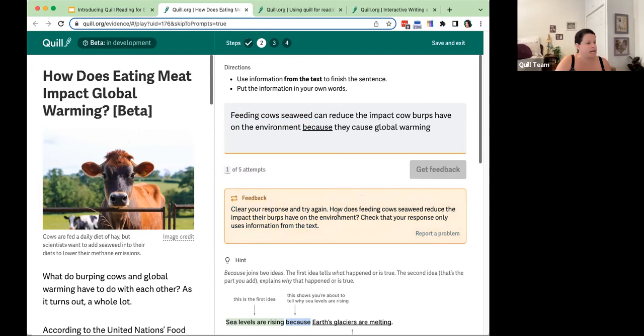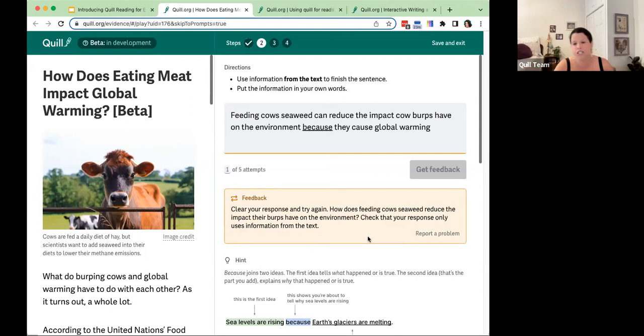The feedback says: clear your response and try again. It asks: how does feeding cows seaweed reduce the impact their burps have on the environment? Check that your response only uses information from the text. As I said, I'm quite off track, so the feedback directs me to basically start over rather than continue in a confusing direction.